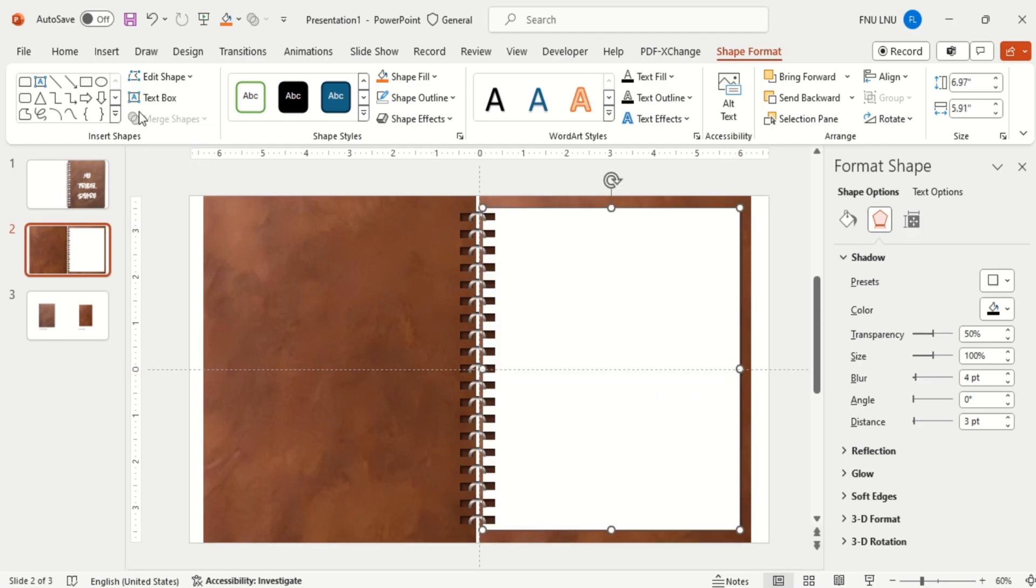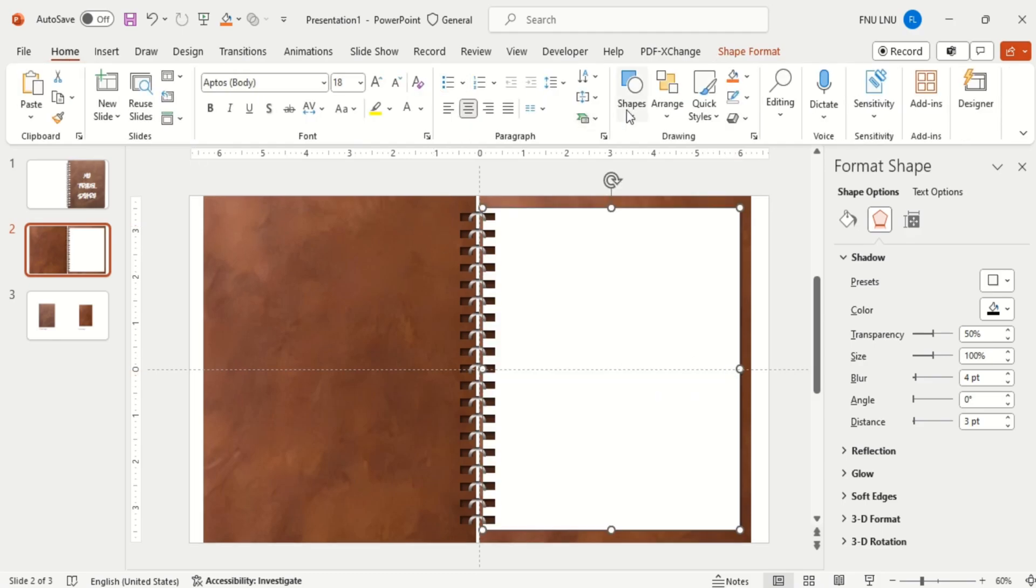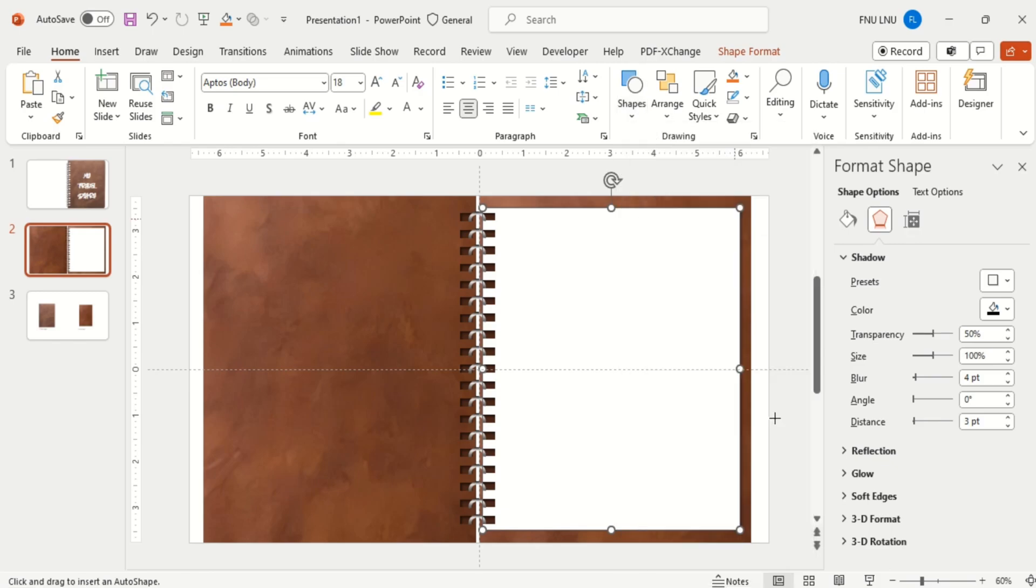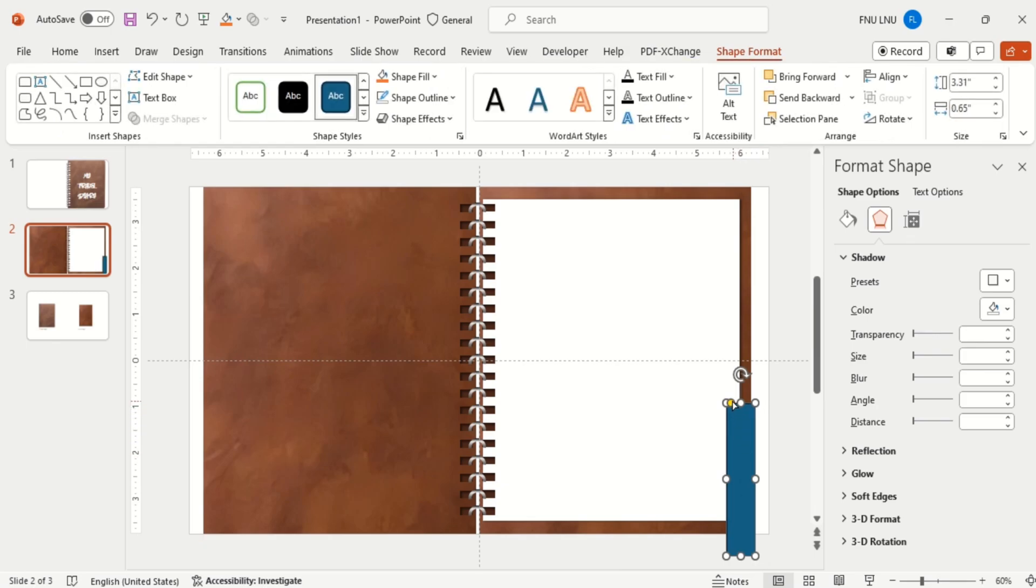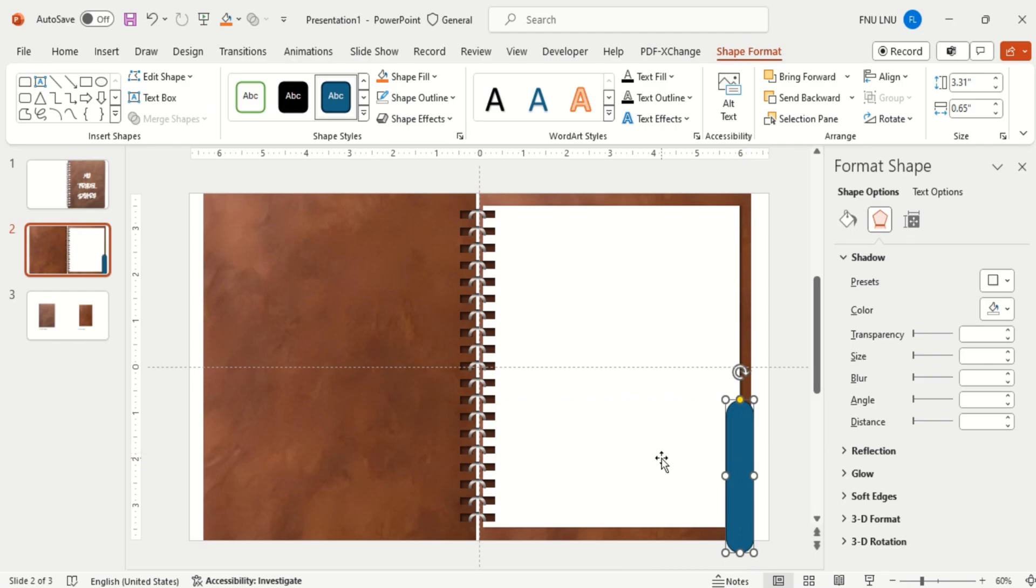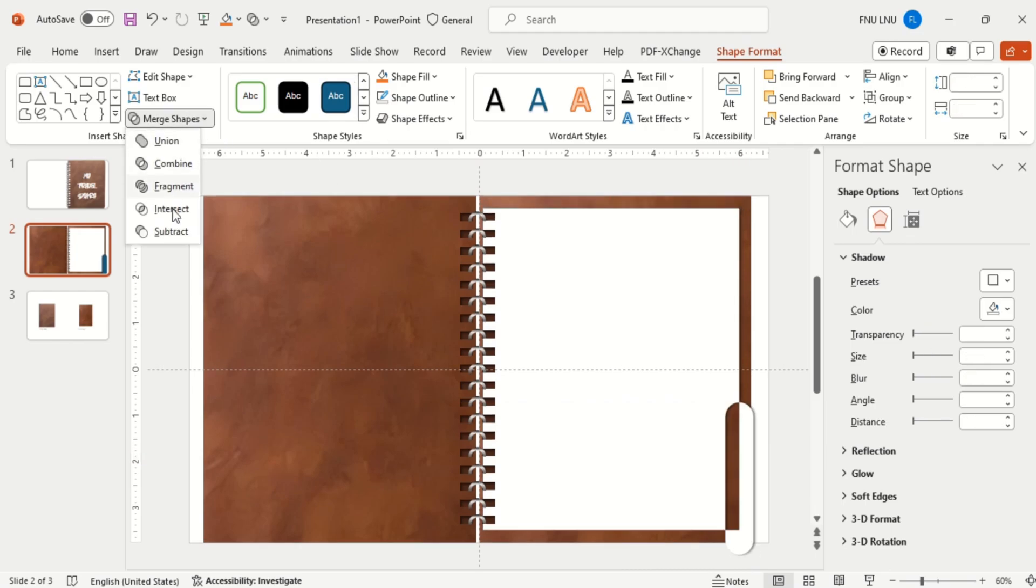Now go to Home and select a round shaped rectangle. Arrange it to the end of the page. Select the page, then select this rounded corner rectangle and subtract it.